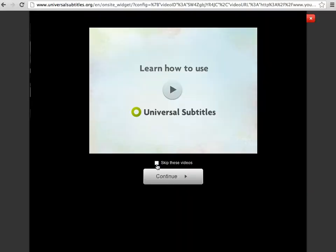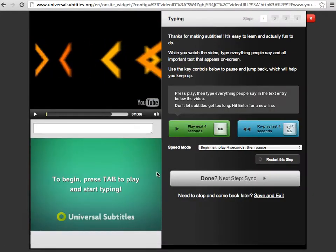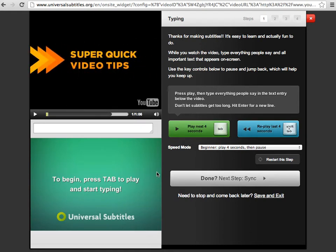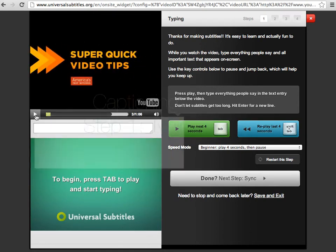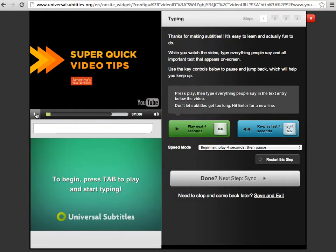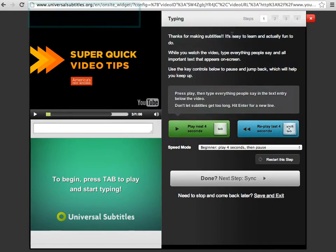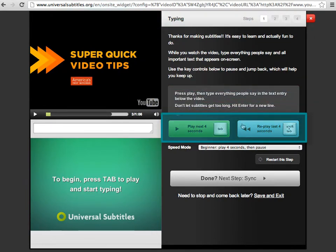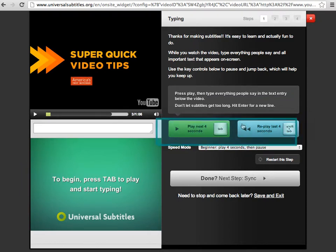There's a quick tutorial that you can watch, and then you can just hit continue. The first step is where you'll enter the captions for the video. There are quick and simple instructions here at the top right-hand corner to help you get started.